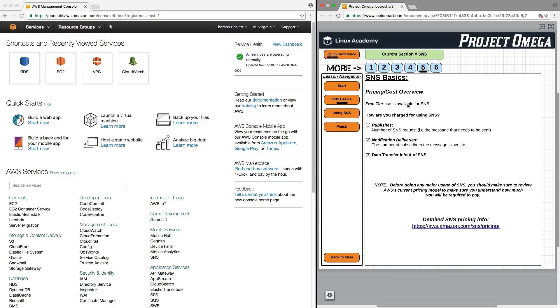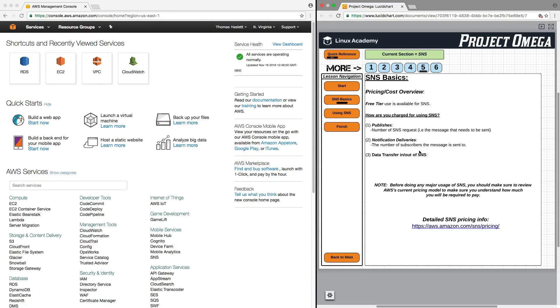Let's take a quick look at pricing. Free tier use is available for SNS, and you are charged for using SNS by publishes, meaning the number of SNS requests, i.e., the message that needs to be sent. Notification delivery, so the number of subscribers, the message is sent to, and the data transfer in and out of SNS.